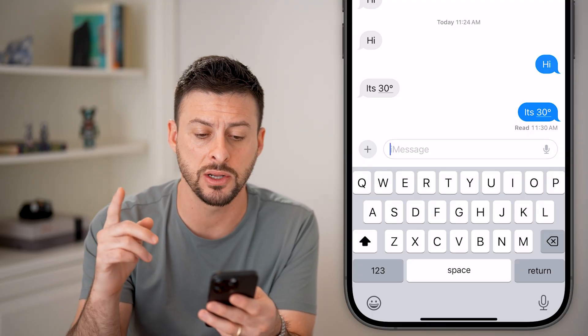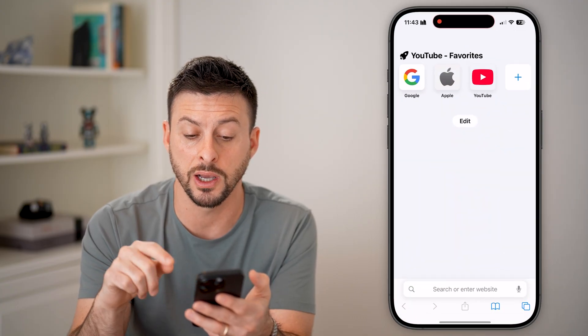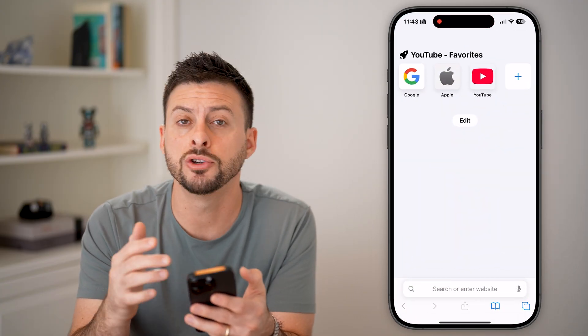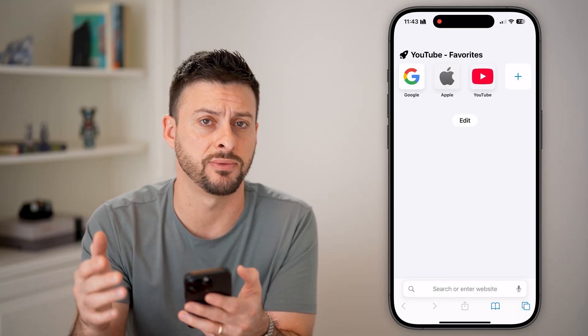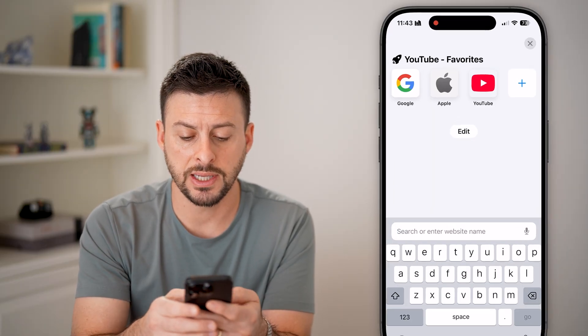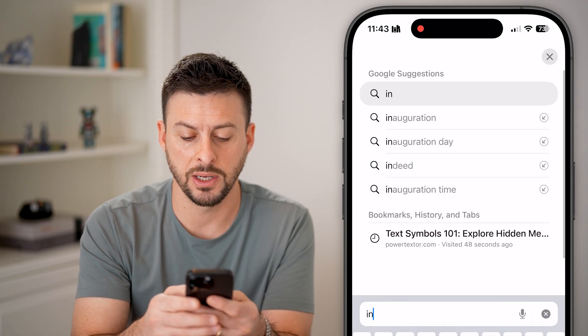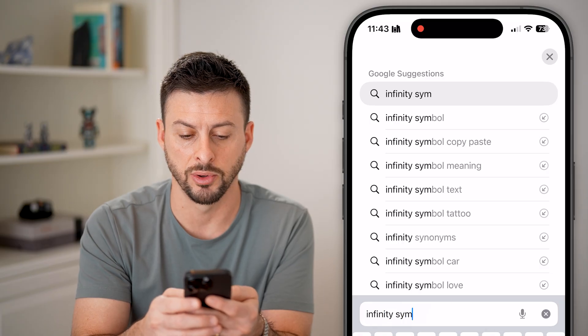The easiest way to do it is to hop out of here and open up a web browser, and you're just going to search for that specific symbol. So let's say I wanted to type in the infinity symbol.